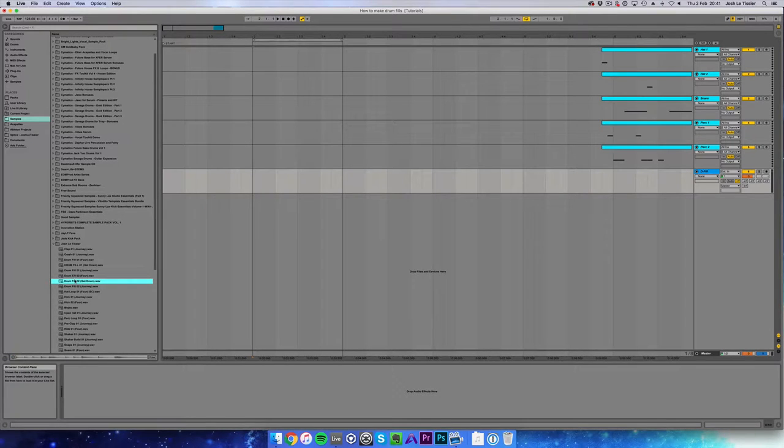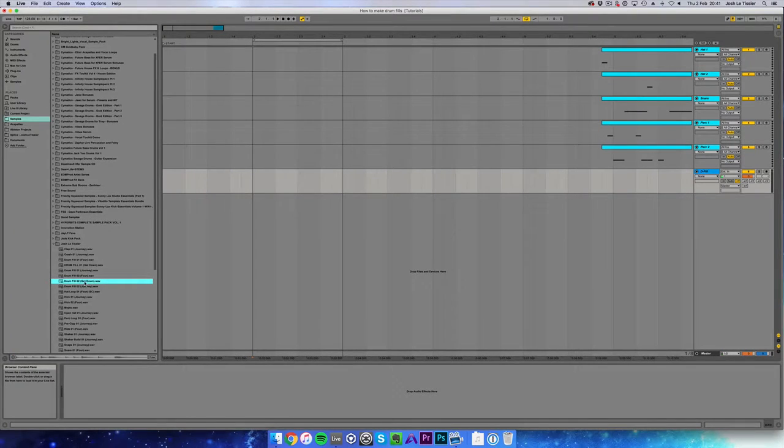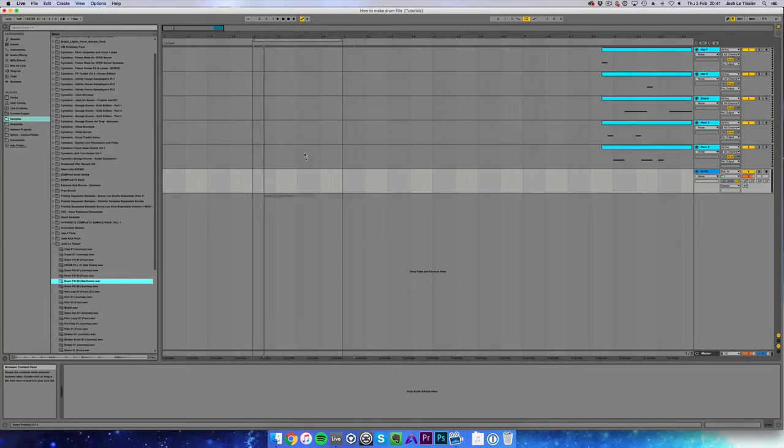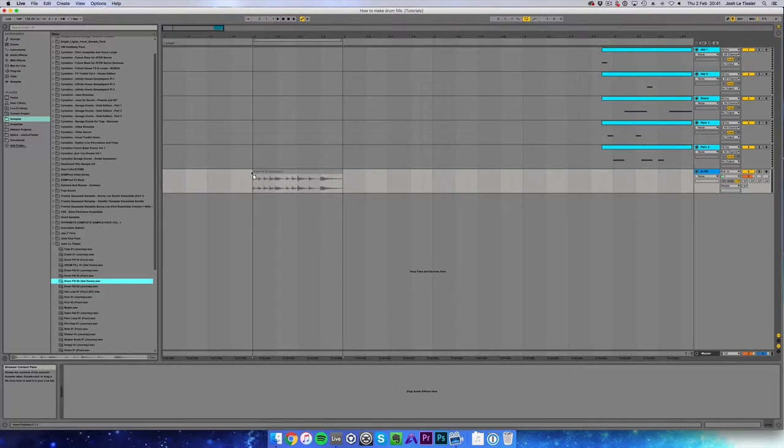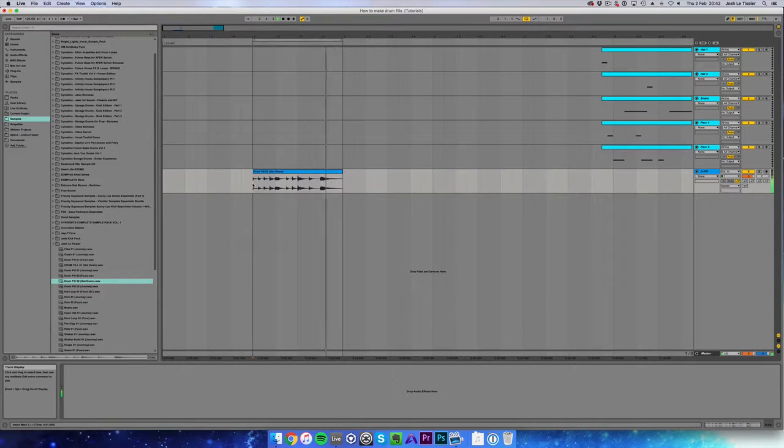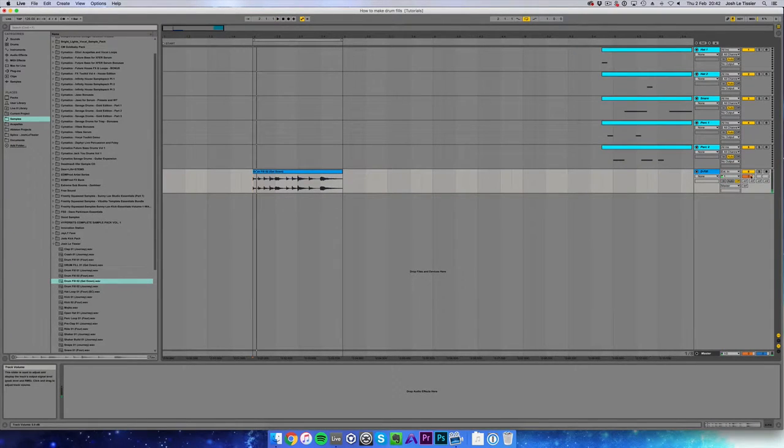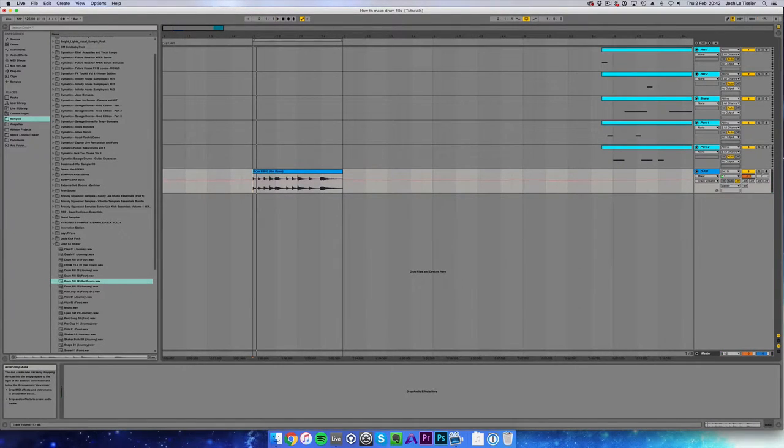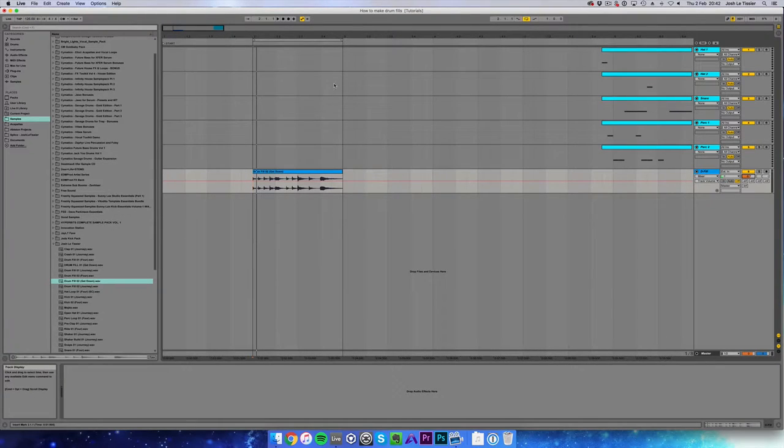So that's from my track Get Down and you can listen to that on my YouTube or SoundCloud. I'm just going to drop it in here. That's cool, just going to lower the volume on that a little bit.